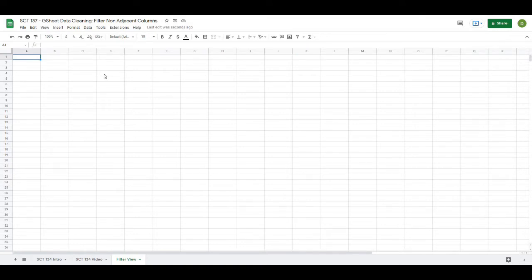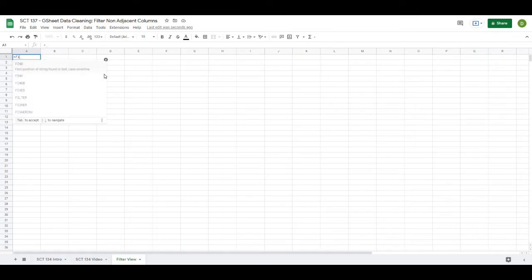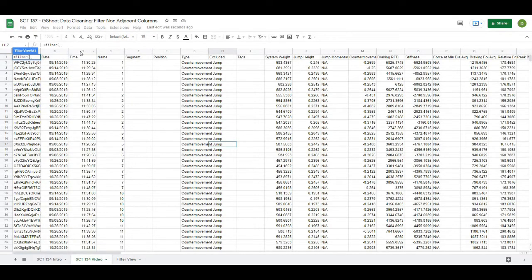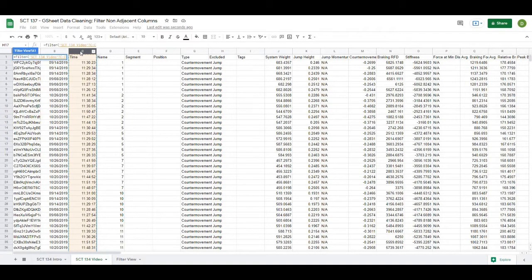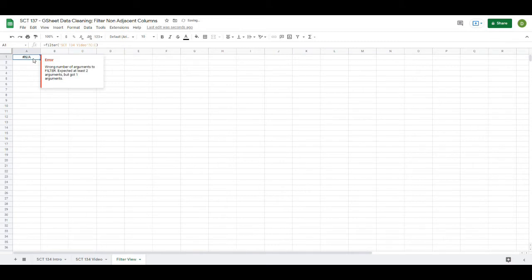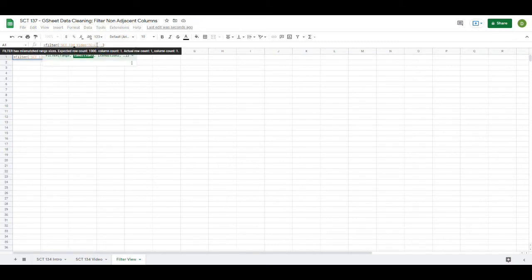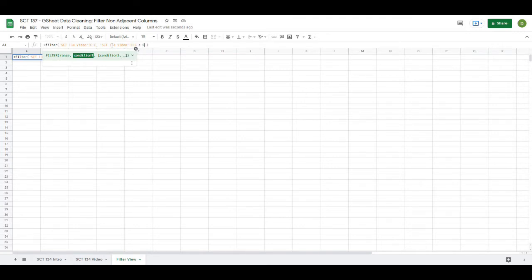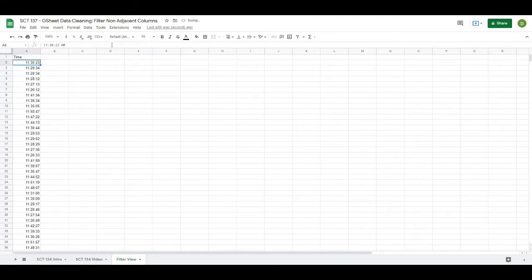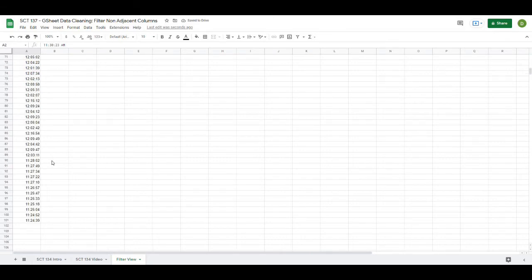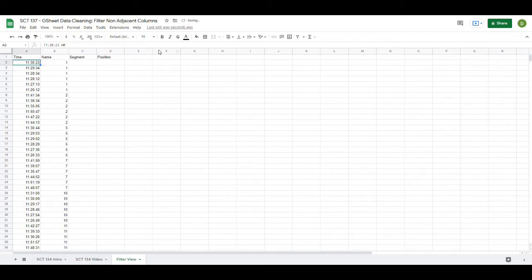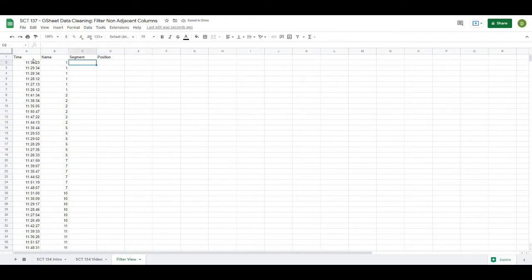So I could go like this and go equals filter and then select a range and maybe I just wanted to filter out the time and then if I close this off it's going to give me an NA error because I didn't give it any arguments but maybe for time I just put the time again and maybe greater than zero. So like that and then right away we can get all of our columns and this would work really well. I could maybe go column C all the way to let's say F and then do it again and you can see it gives me multiple columns.